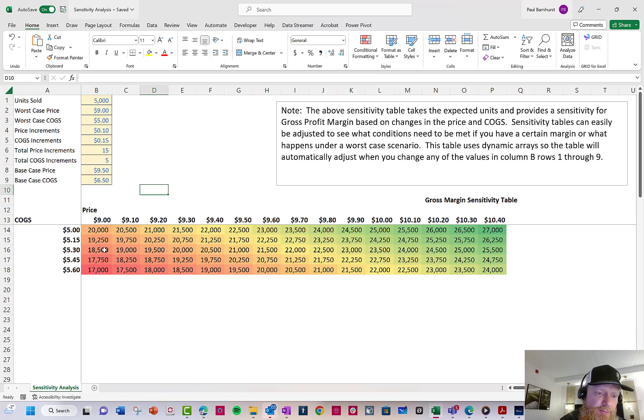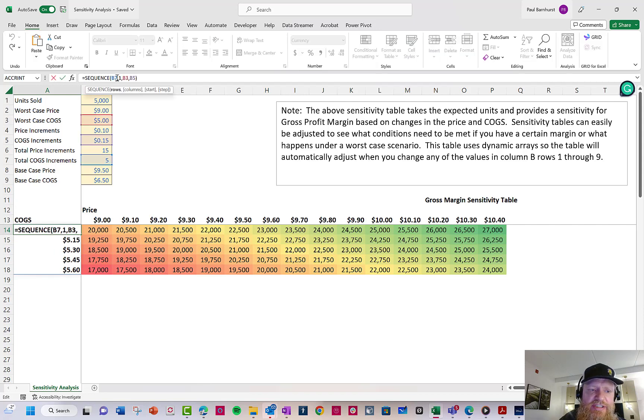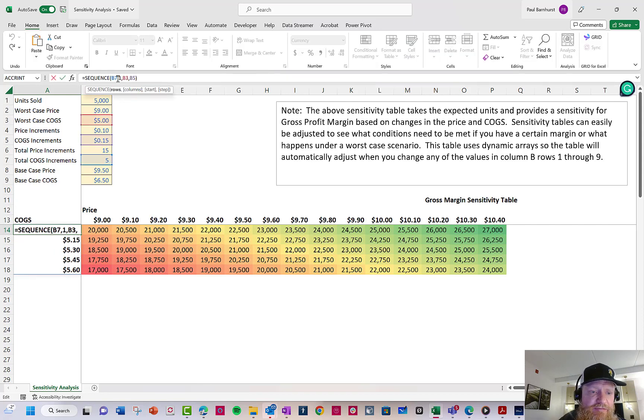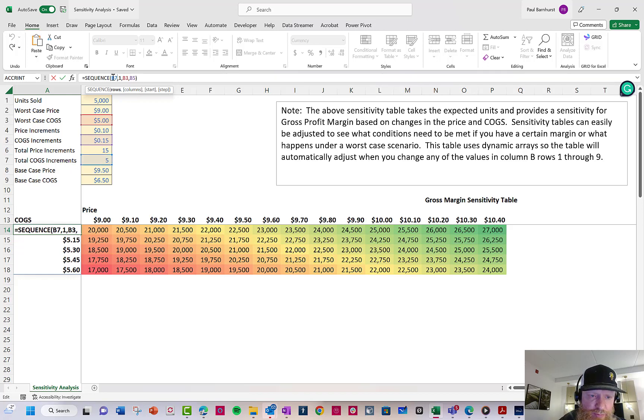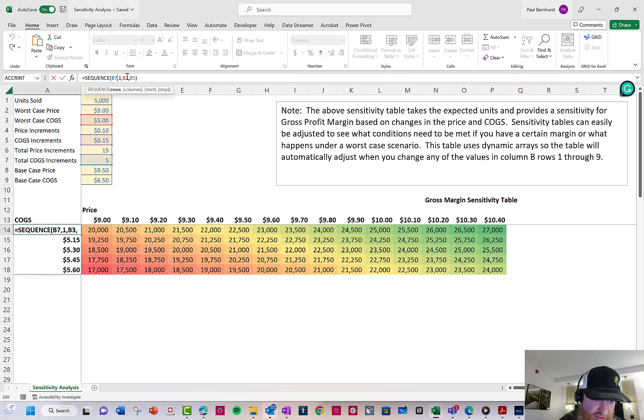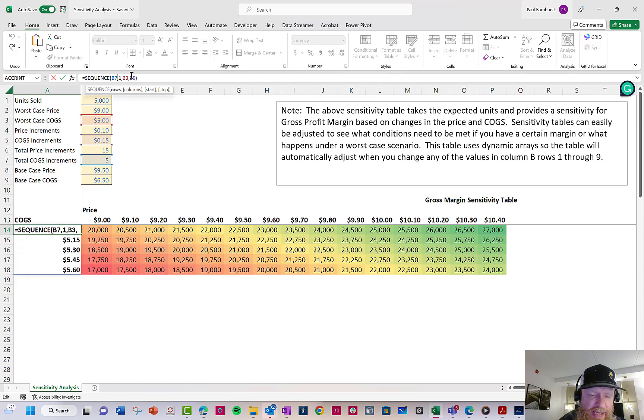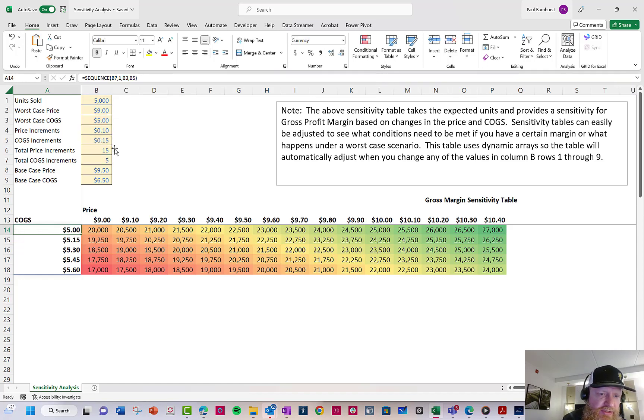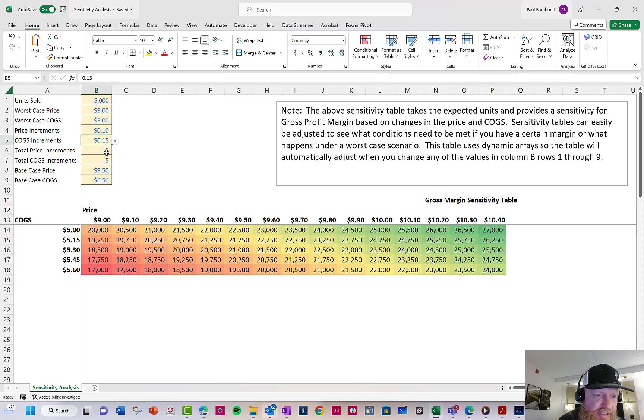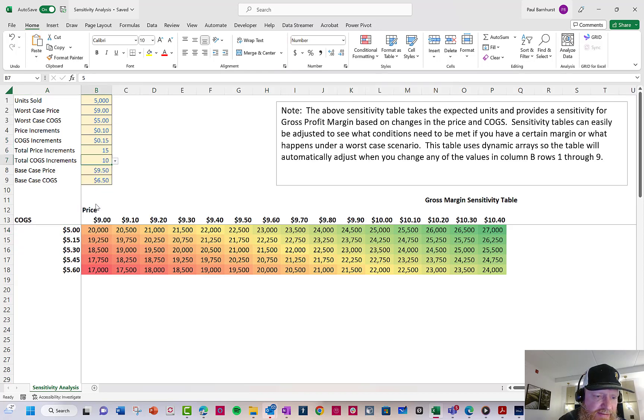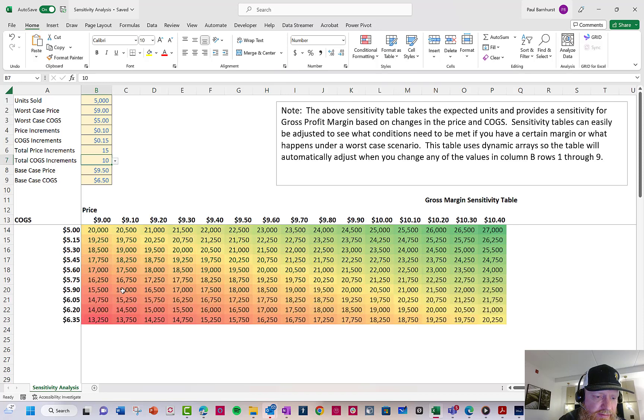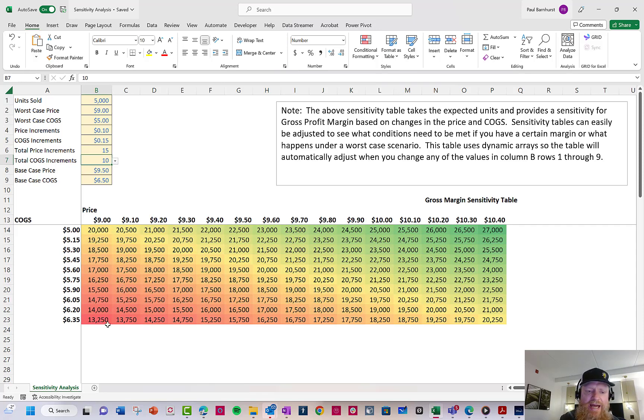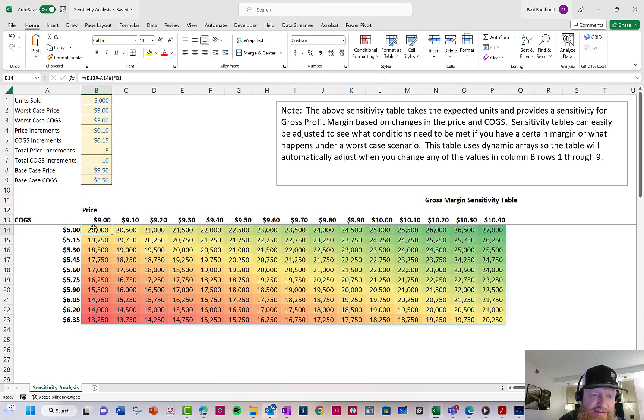Next formula we have to set up is the COGS. The COGS works the exact same as price, except for my increments number is in my rows instead of my columns. Then I have my start as my worst case COGS. And my step, how much I want to increase it by, is my COGS increment. So right, I can do the same thing here. I could change my COGS increment to 10, and that goes down 10.